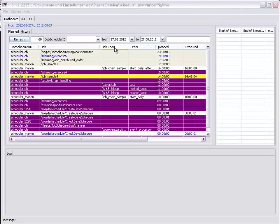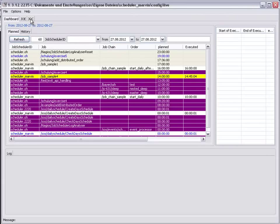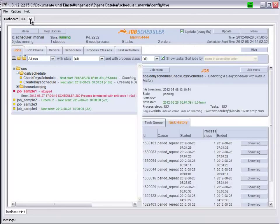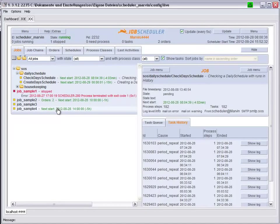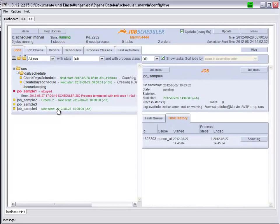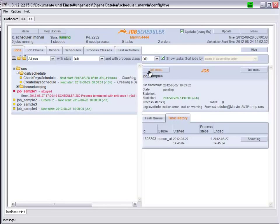If we now go back to the Job Scheduler Operating Center, we can start our Job Sample 4 manually,